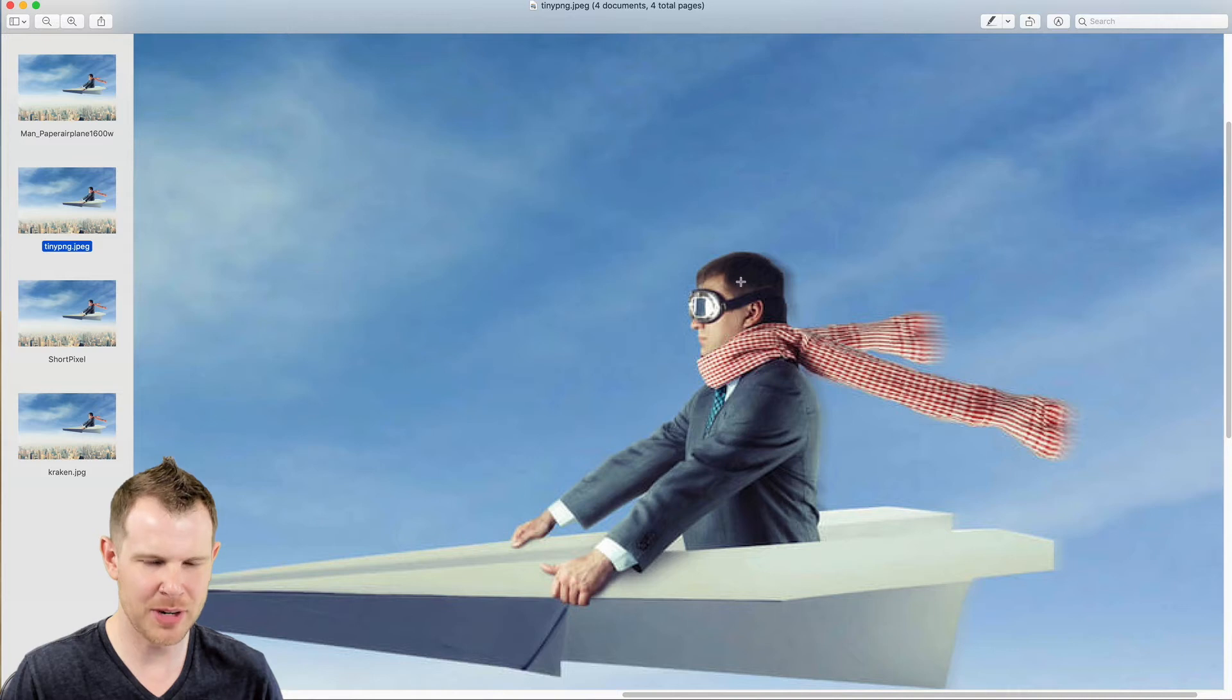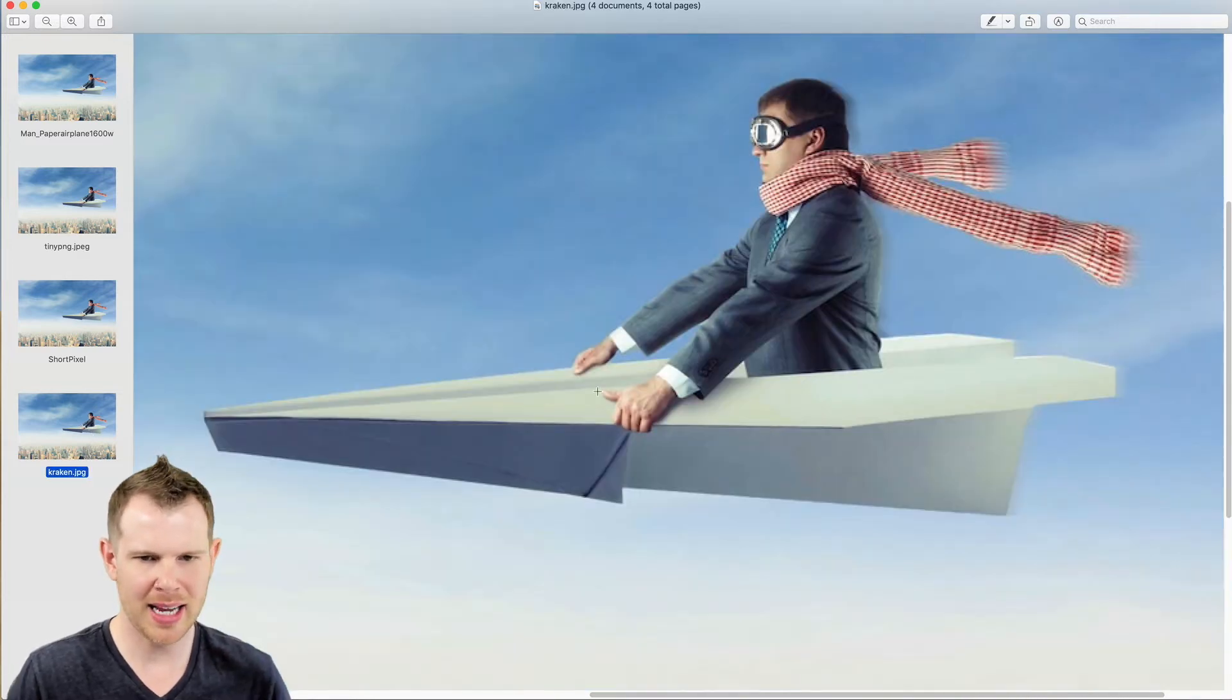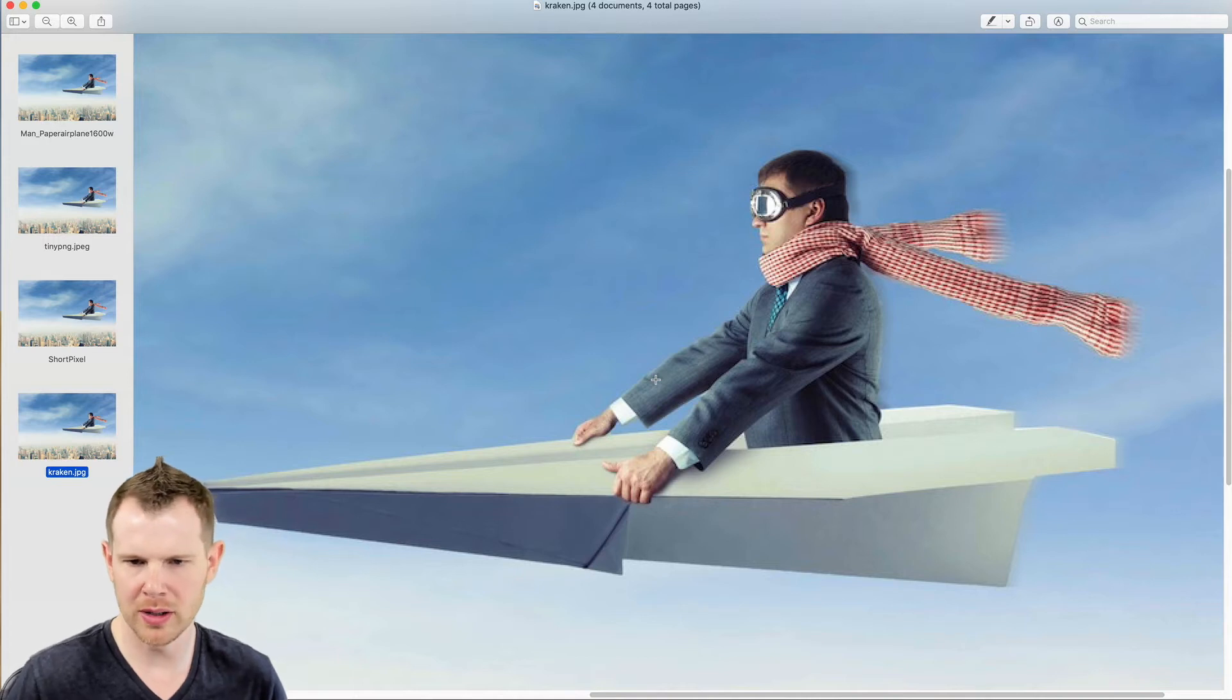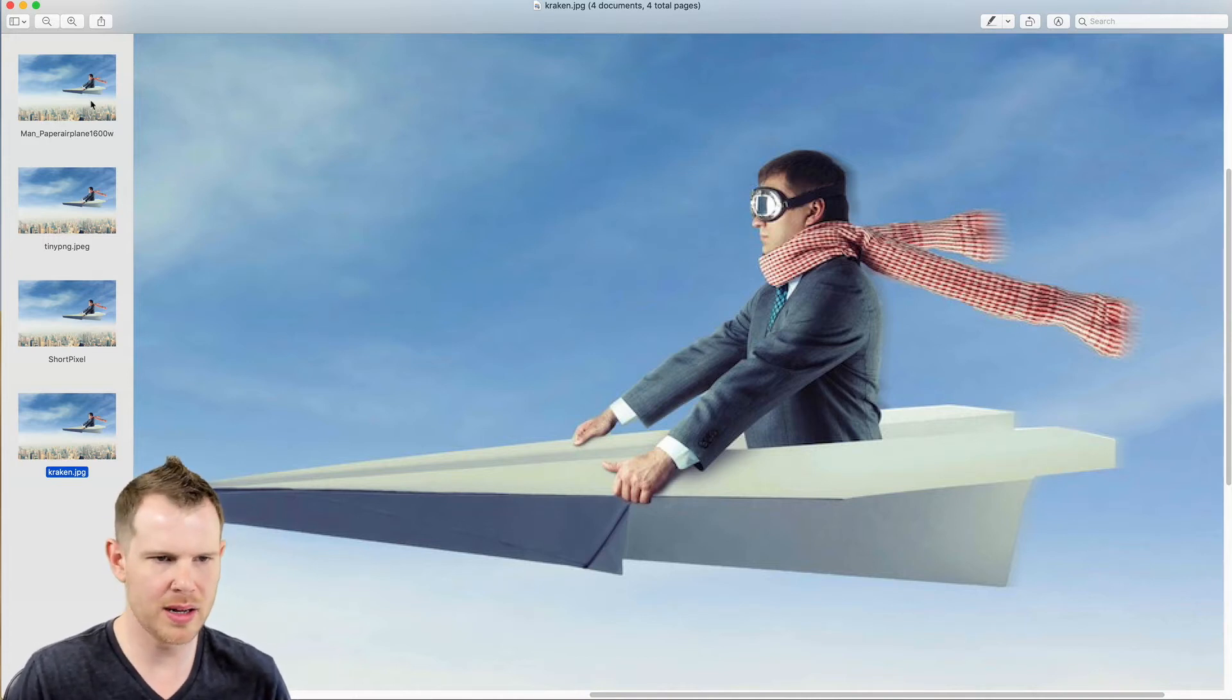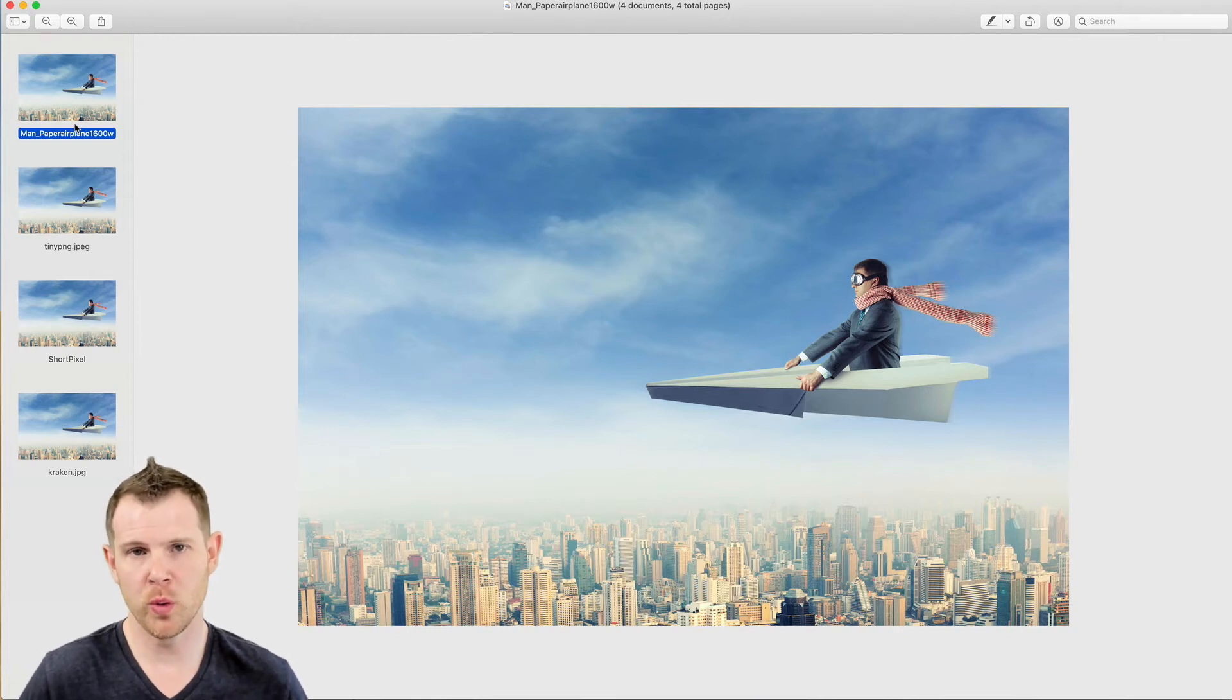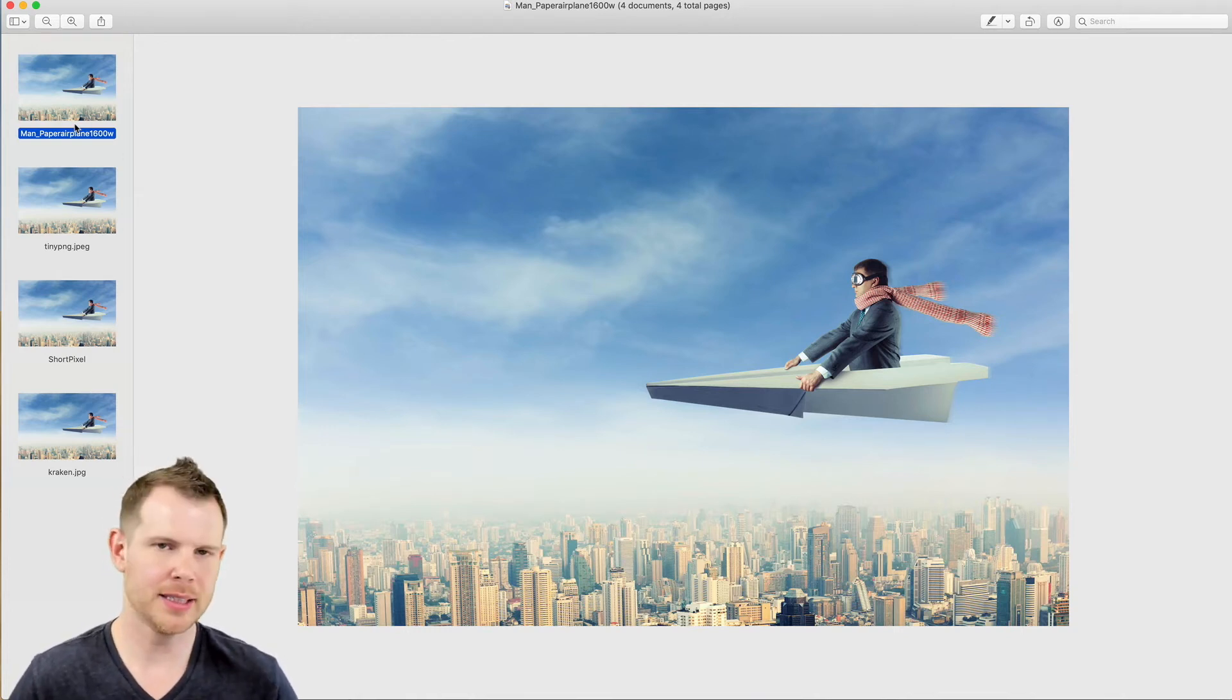Here is ShortPixel again—I'm even seeing quite a bit of distortion in the man's face, whereas we didn't see quite as much here on the TinyPNG. And let's look at Kraken, which actually had the largest image size, so I would hope it would look the best and it does look pretty good. It looks pretty true to the original.